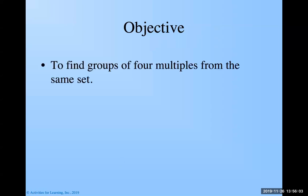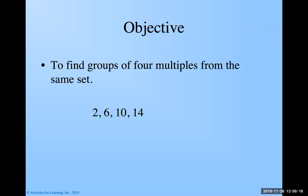What we're going to be doing is looking to find groups of four multiples from the same set. Now, I'll be honest with you, the first time I looked at this I went, what? Well, let me show you here what we're talking about. If I've got two, six, ten, and fourteen, these are all multiples of, hopefully you said twos.